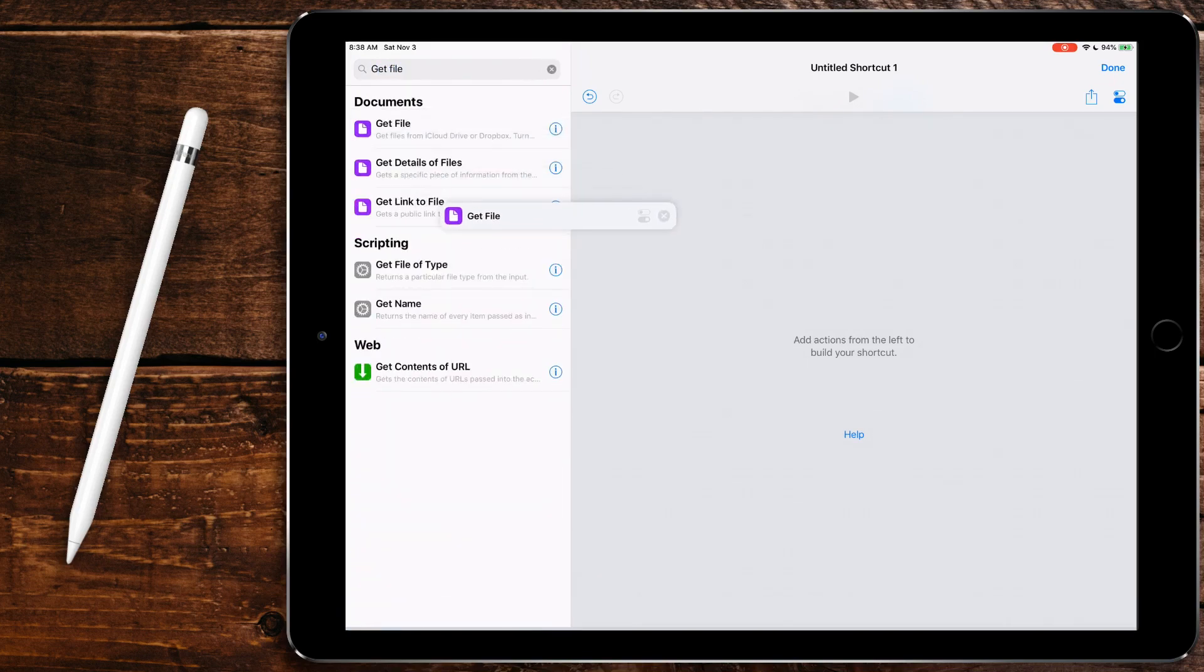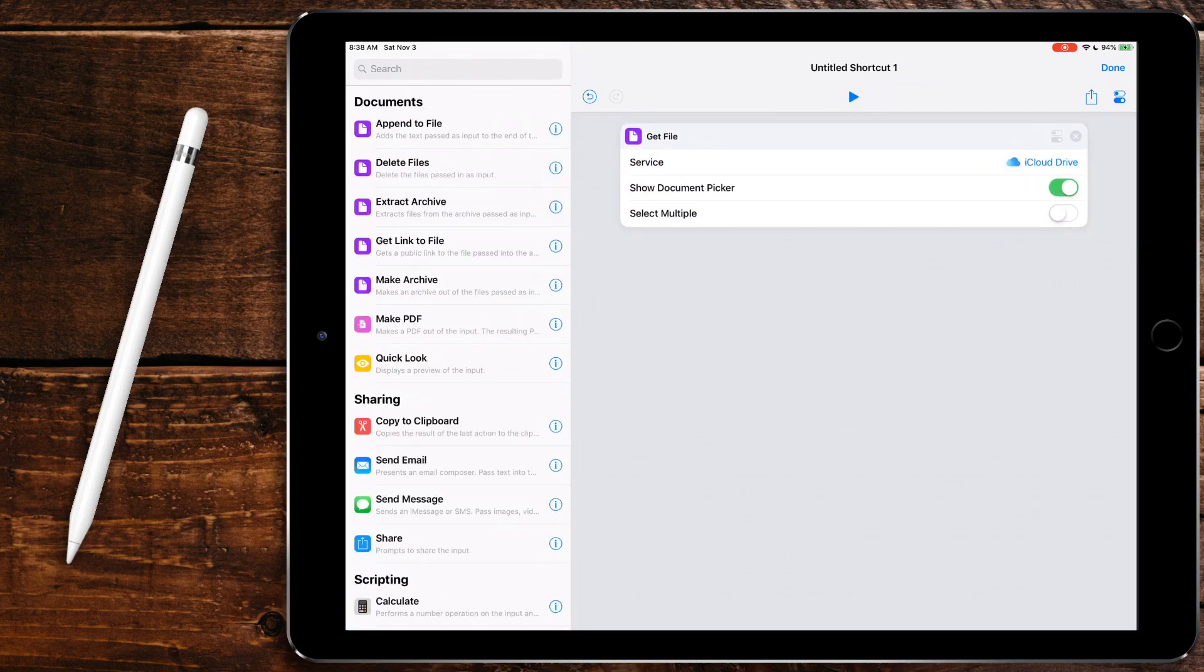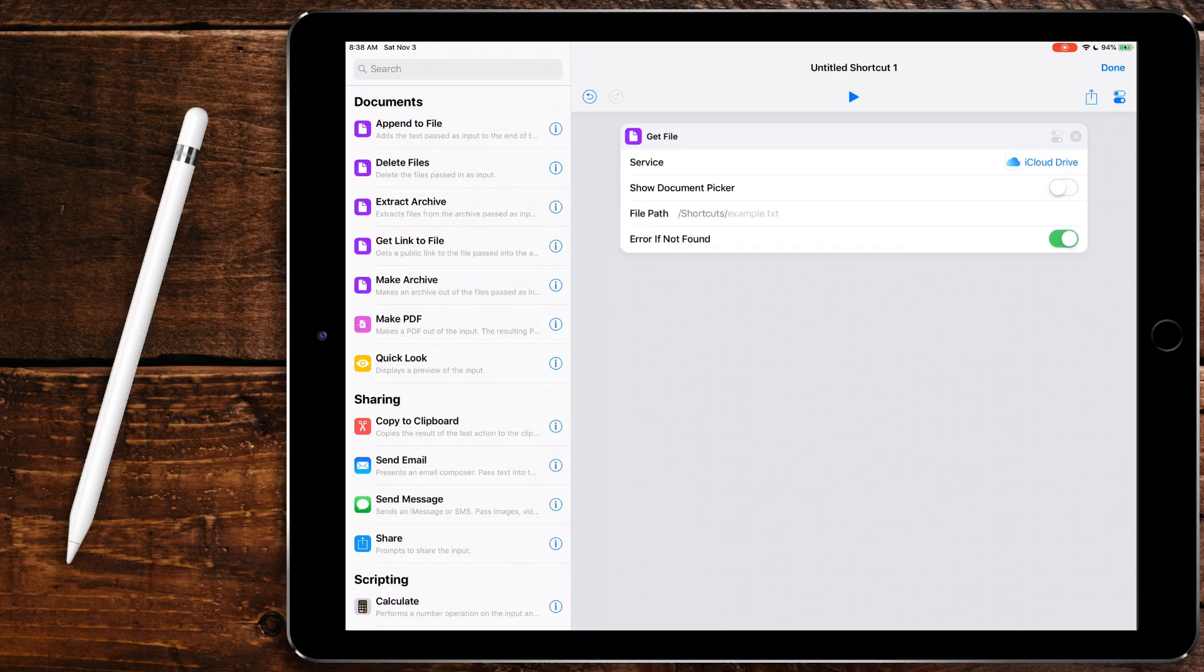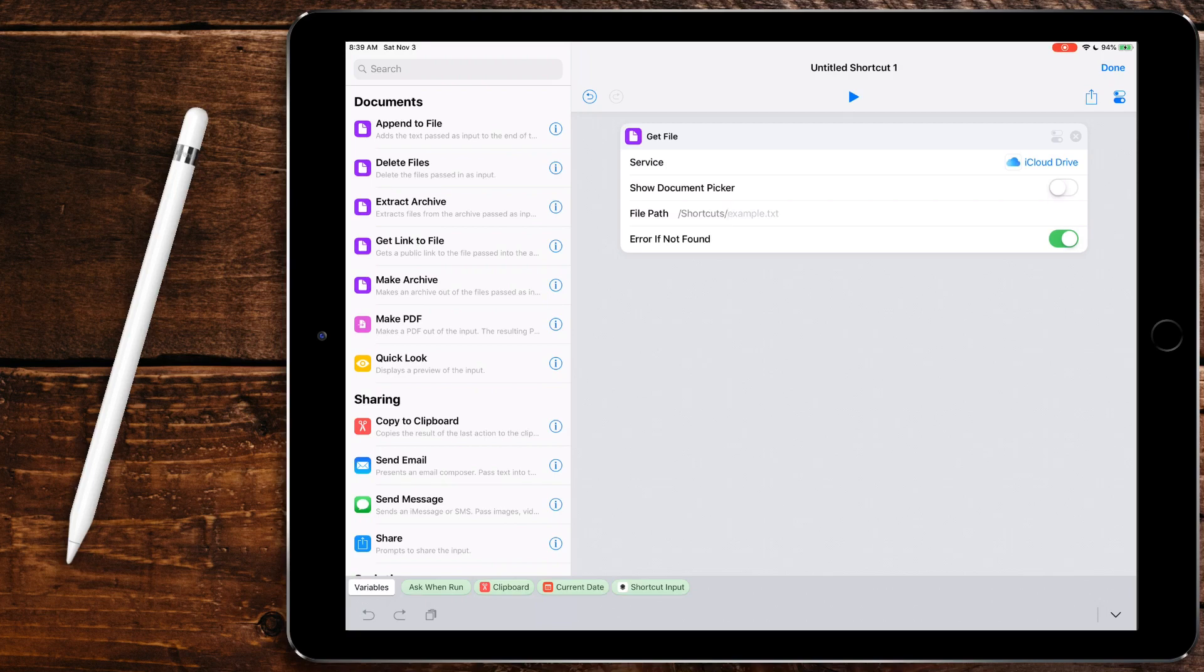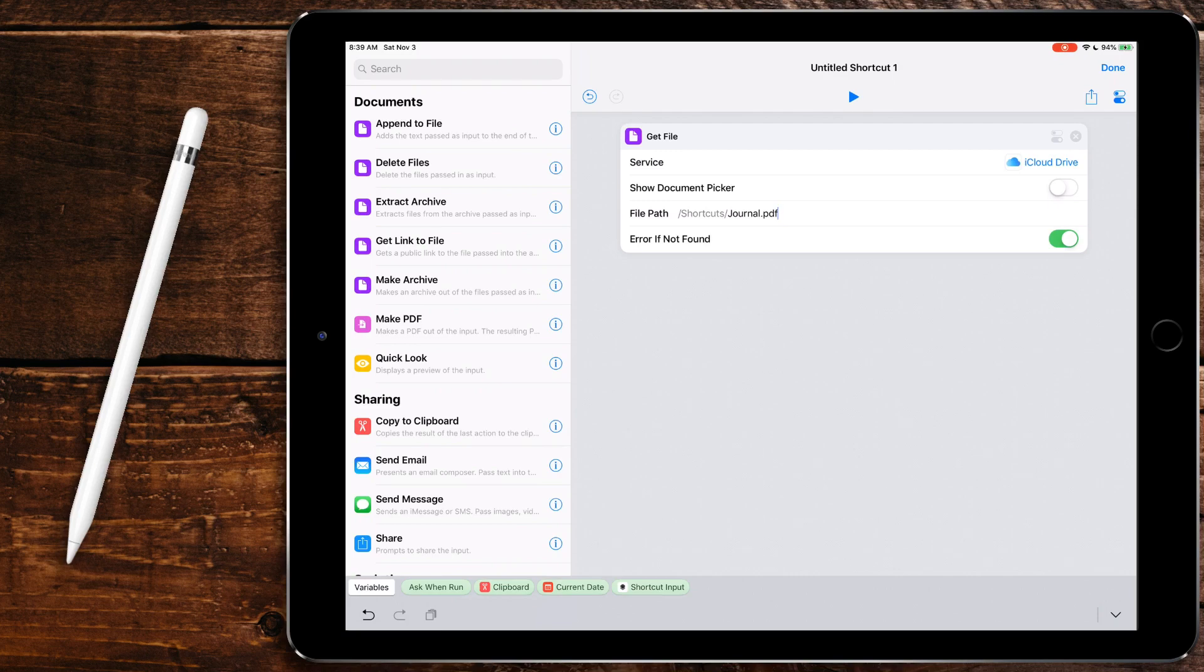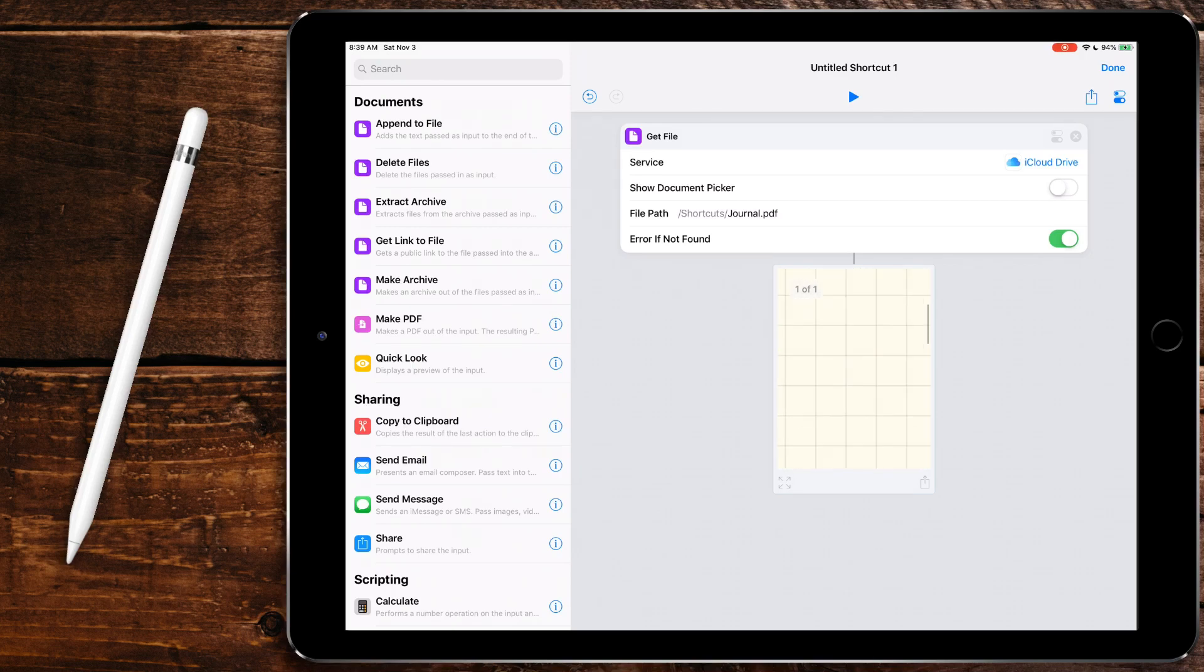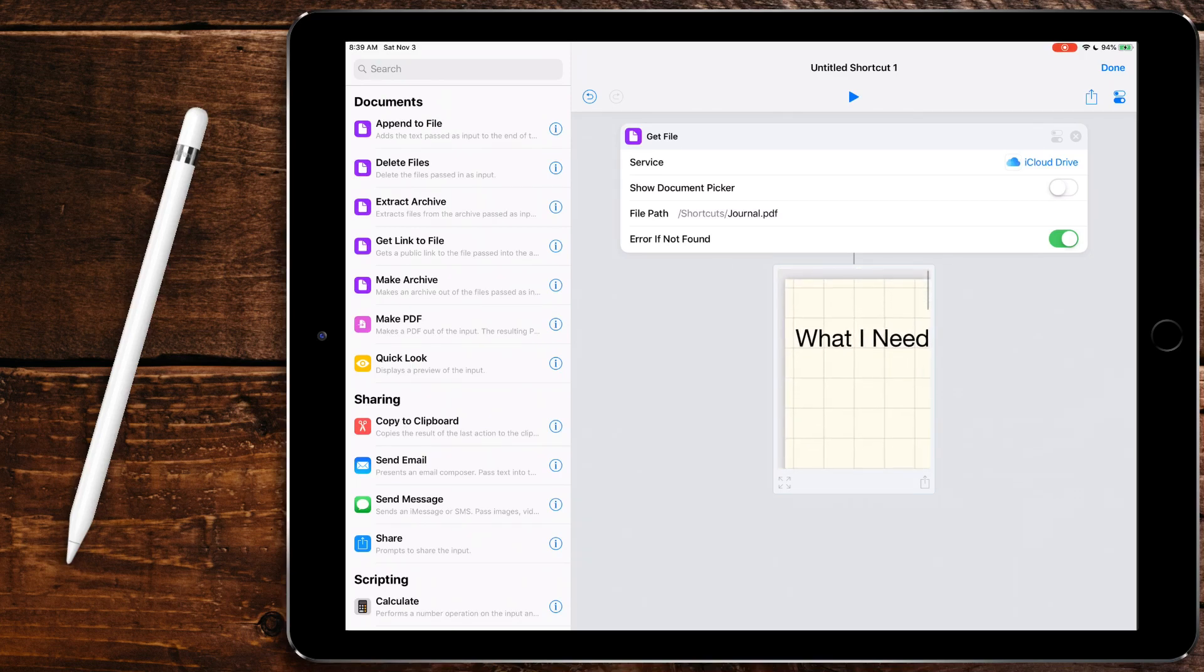So we're going to do get file here. We're going to do service iCloud Drive, but we're not going to show the document picker because we are going to call that same document every single time. If you wanted to have different documents that you could call for different occasions, you could build a menu with different get files in there. If you wanted, you could select which file you want, but I only have the one. So I'm going to do journal.pdf. And it's important that the extension is lowercase. If it's capitalized, it won't recognize it. So now if we run the shortcut right here, it pulls the document.